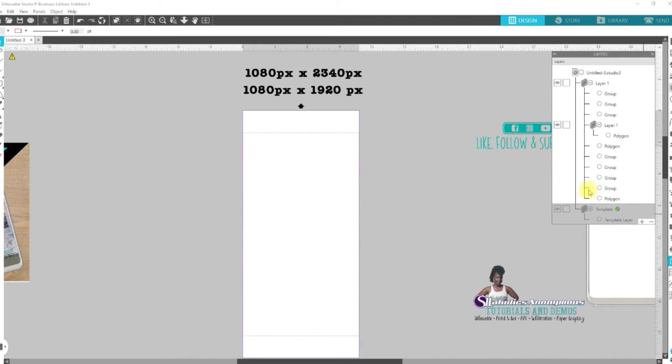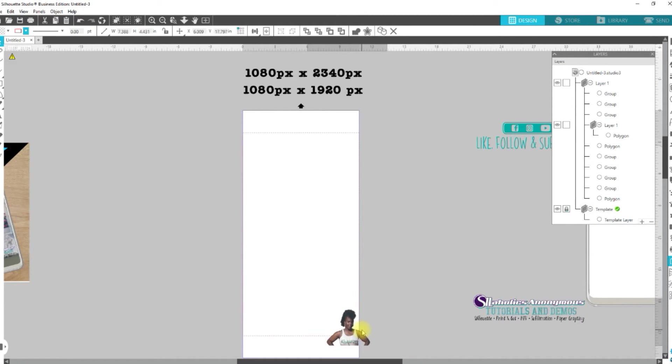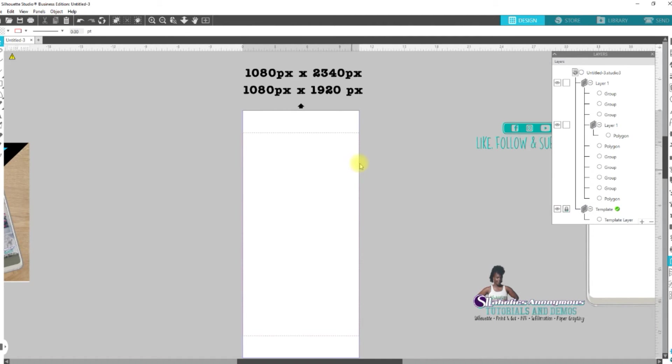And then I'm going to take the whole thing and move it all the way down to the bottom. All right, so that it's on the bottom. And we're going to lock it in place. All right, so now we have that.